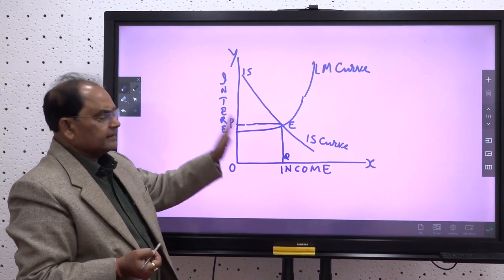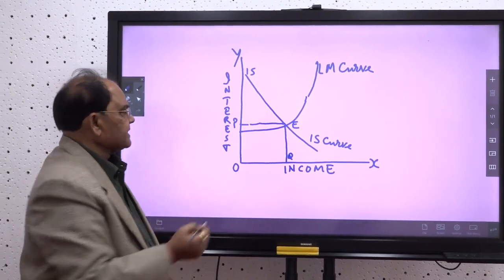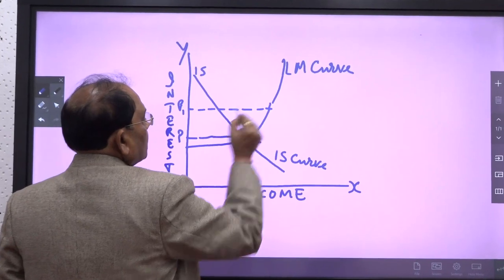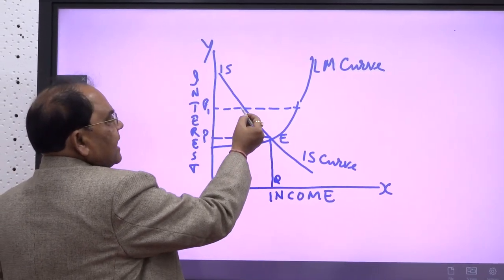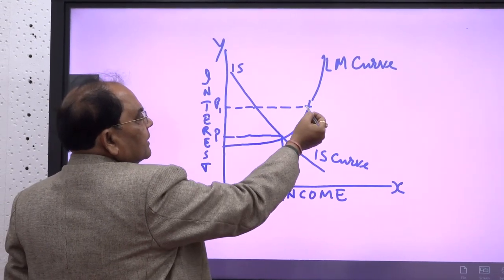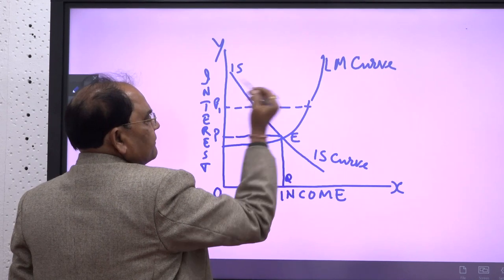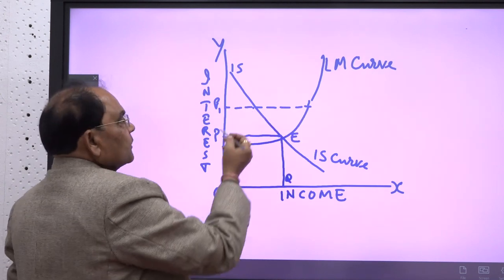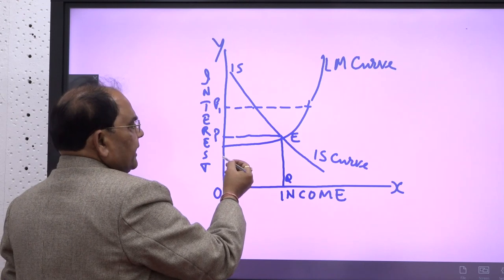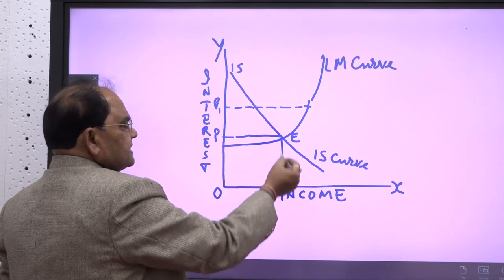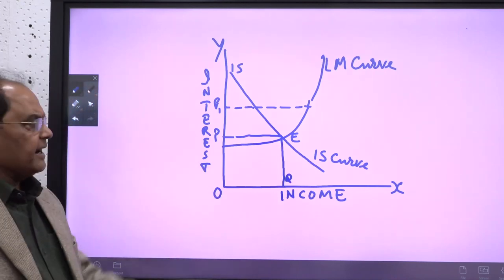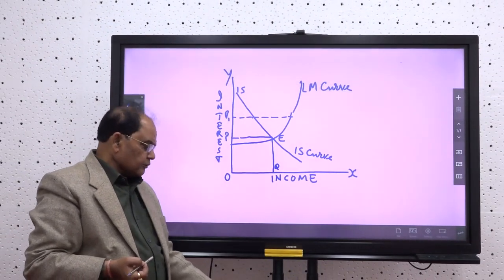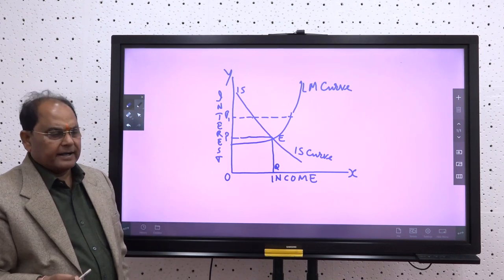At any other point, this equality is not possible. If we move to point P1, savings and liquidity are at different levels — one is more and the other is less. Similarly, shifting to any other point produces the same imbalance. This equality is established only at point E, where the IS curve and LM curve intersect. This is how interest is determined in the modern theory of interest.